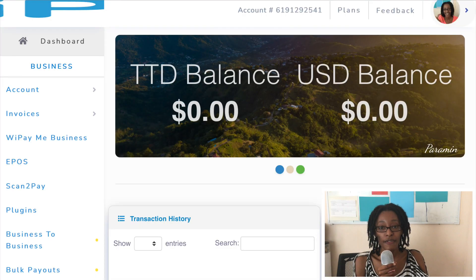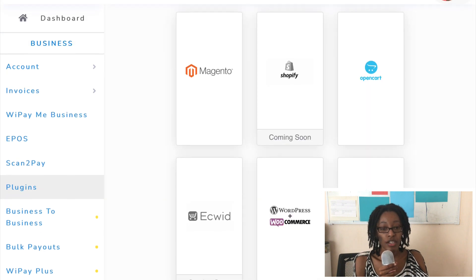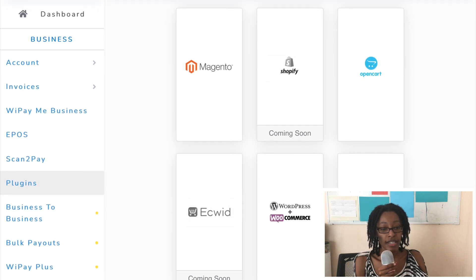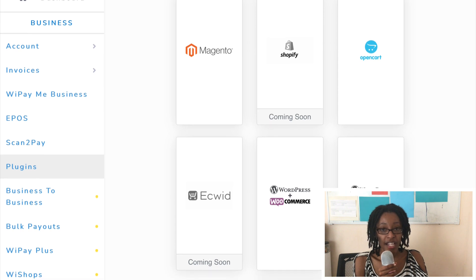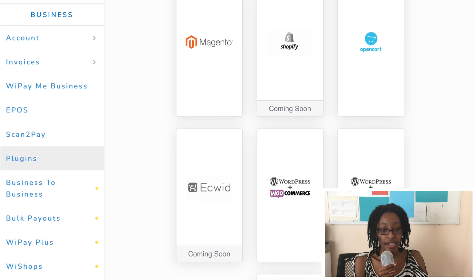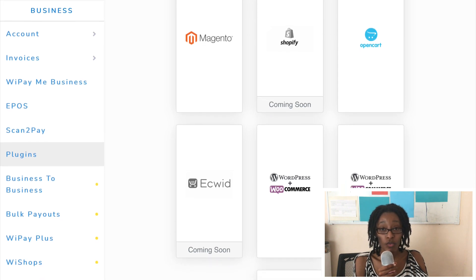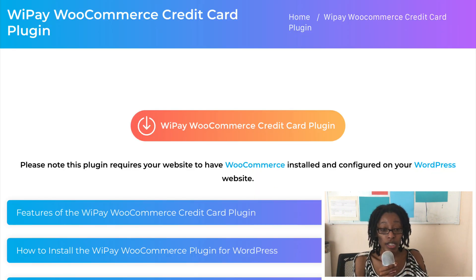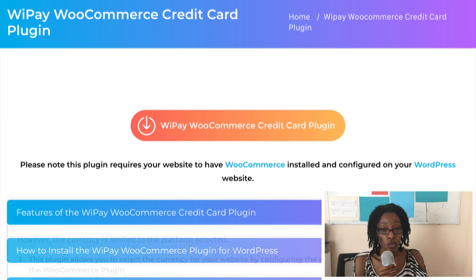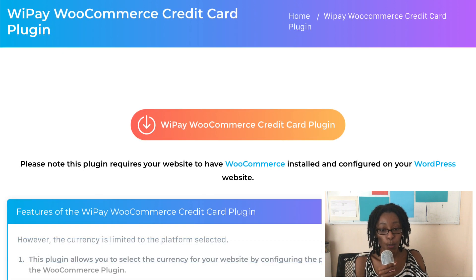So just keep that in mind. The first thing you're going to want to do is log into your WePay account and select Plugins from the menu on the left-hand side, and then select WordPress and WooCommerce. That will take you to a page where you can download the WePay WooCommerce credit card plugin.